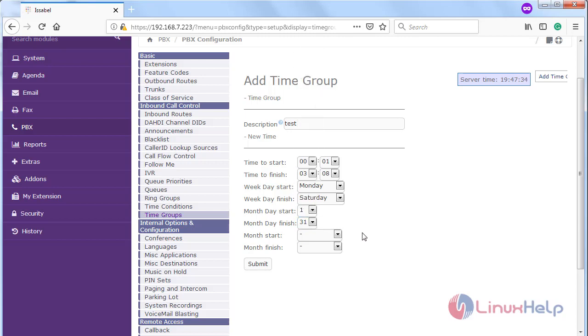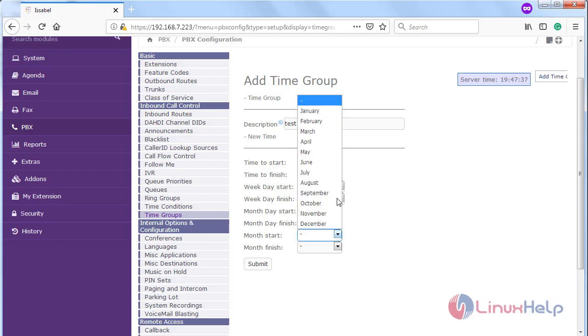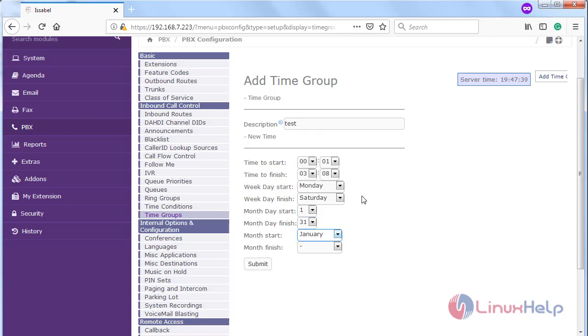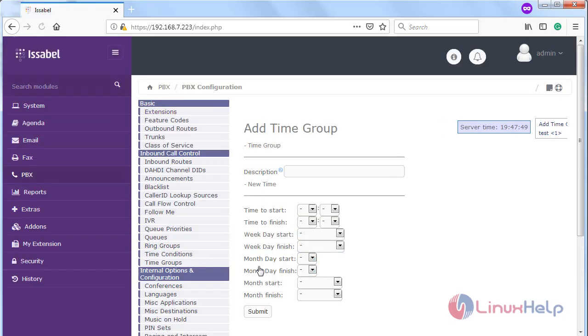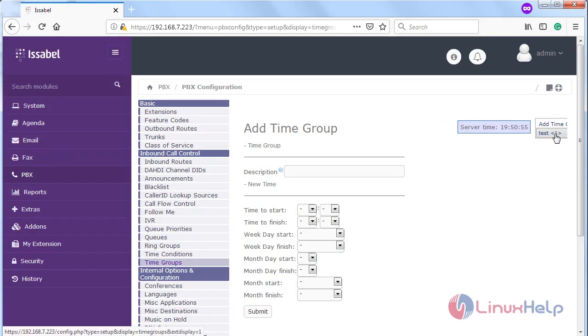Then we have to choose the starting of month, then end of month. After filling the details we have to click on submit. Now the time group module has been successfully created.